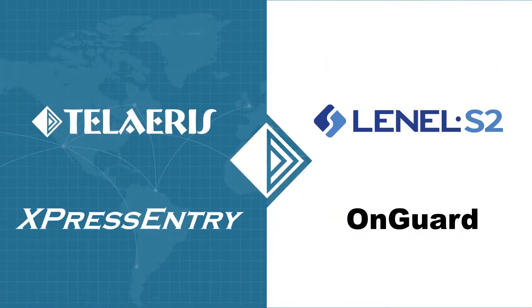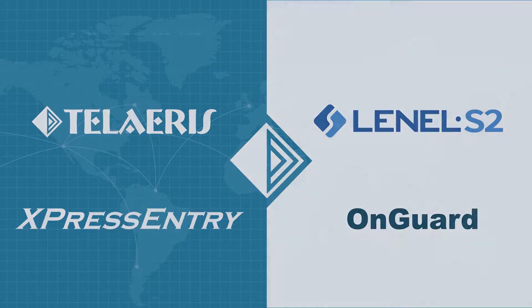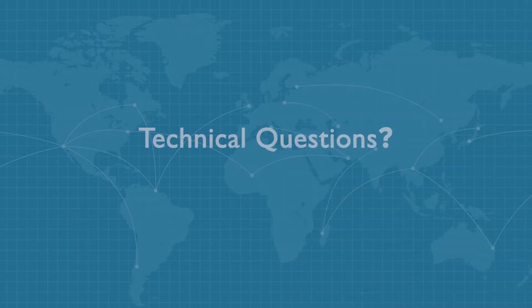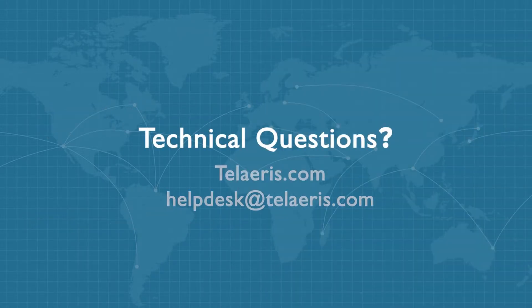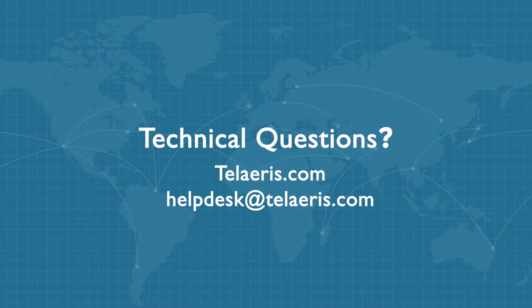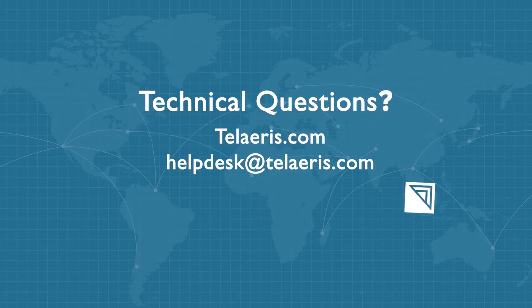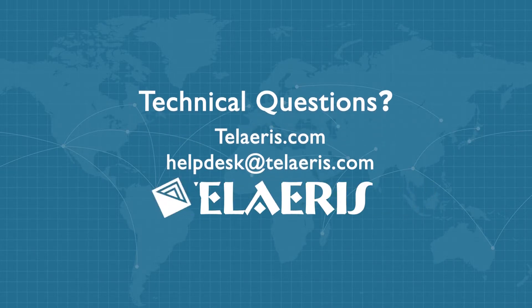This concludes our walkthrough of the integration with Express Entry and OnGuard by Lanell S2. If you have any questions or would like to learn more about our products, please feel free to contact our helpdesk at Talares.com. Thank you for watching.